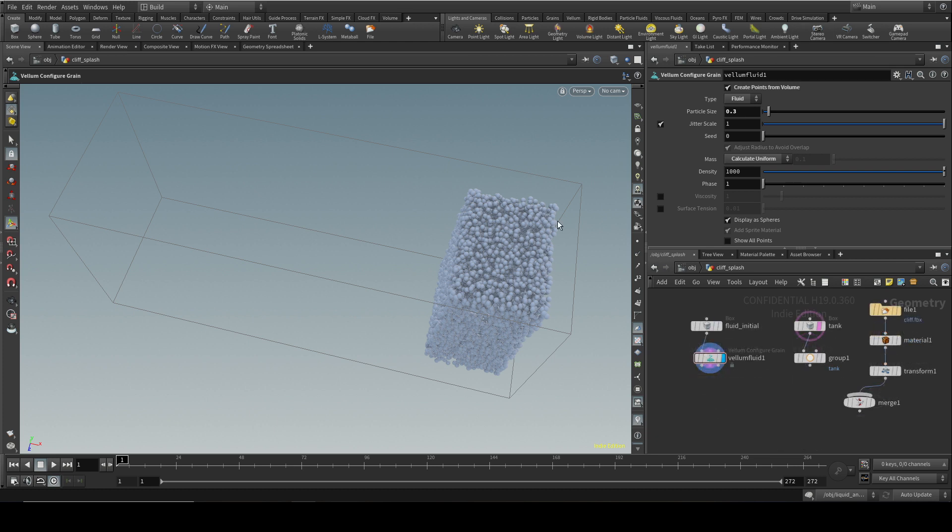The reason that it's filling our box with these points is because we've got create points from volume enabled here at the top. If you had your own collection of points coming in here, you'll want to disable that.